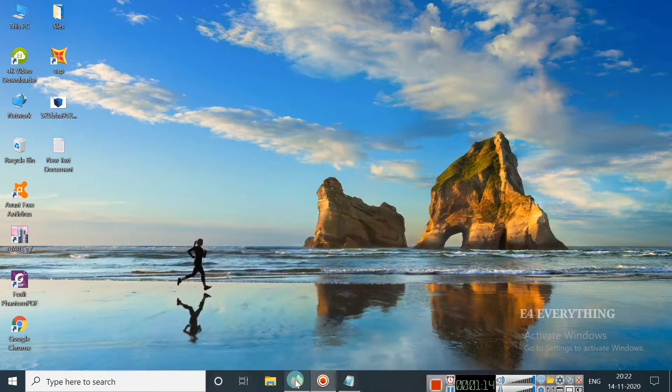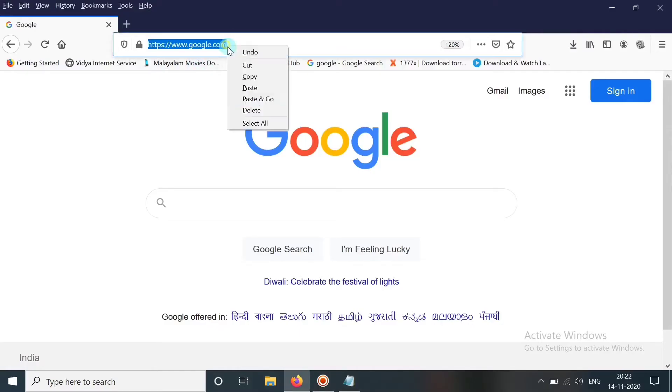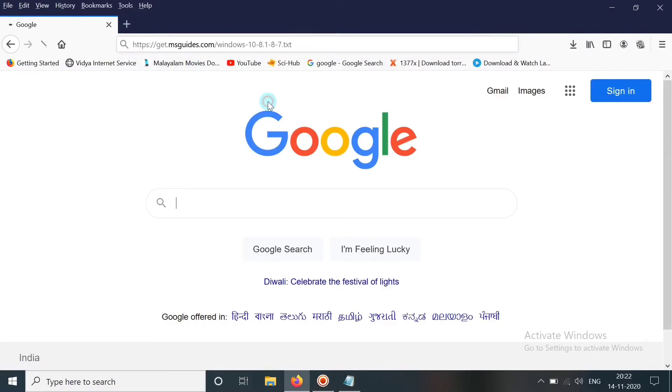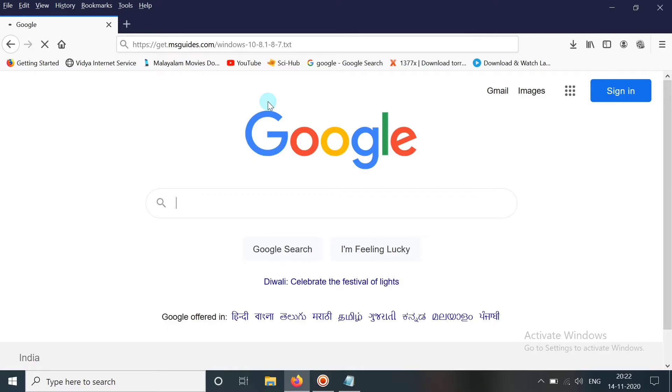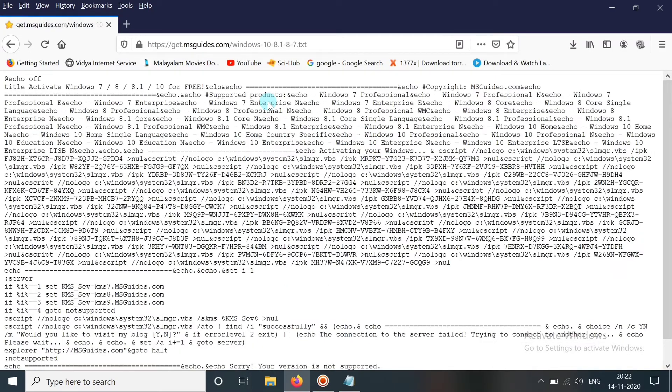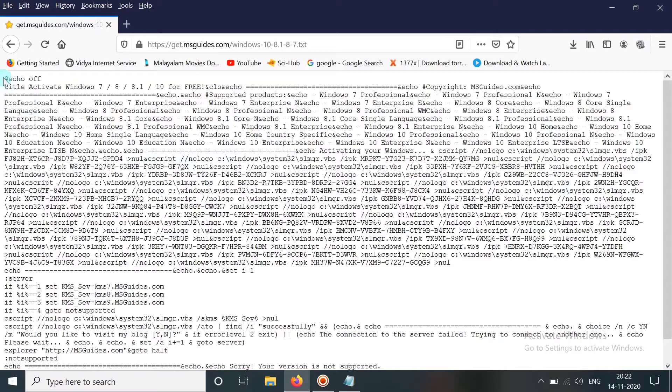So let's copy it and go to that link, and when we go to that link a lot of text is there. You need to copy this fully.